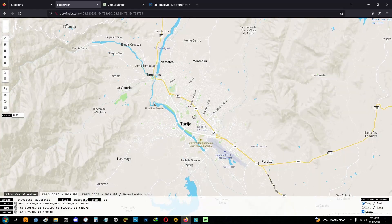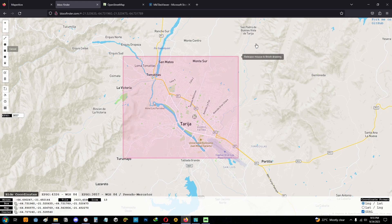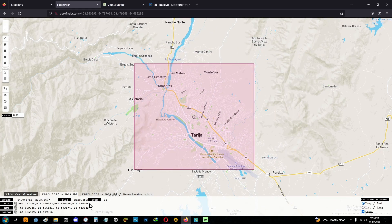To do this, you can go to the next page that I'll leave in the description — it's bboxfinder.com. Now you have to select the area that you need. Select raw rectangle and select the area you need. Below the map you can see info about the minimum, maximum longitude and latitude of the area.